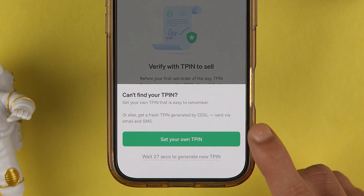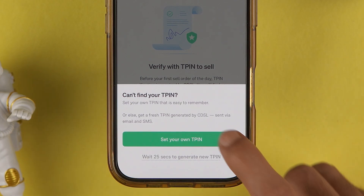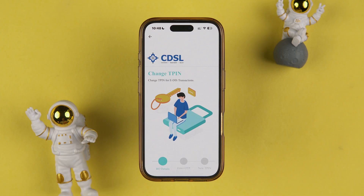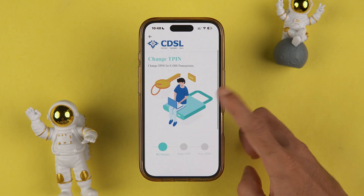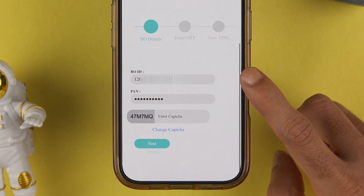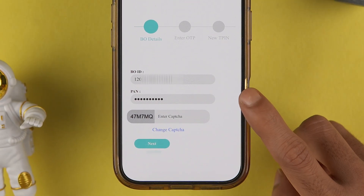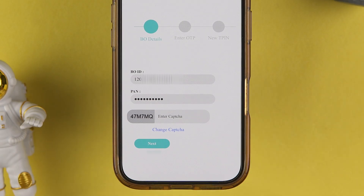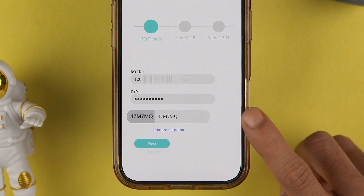Selecting 'I can't find my TPIN' will show a pop-up screen saying 'Set your own TPIN.' Tap on that option and it will take you to the CDSL page. Scroll down and you can check your BOID number — your PAN details will be filled in automatically.